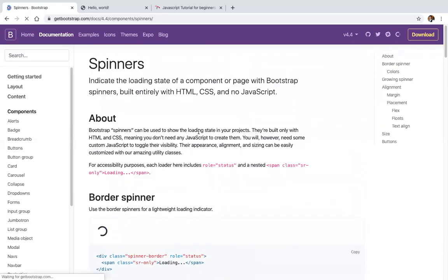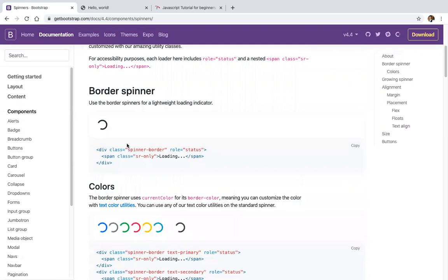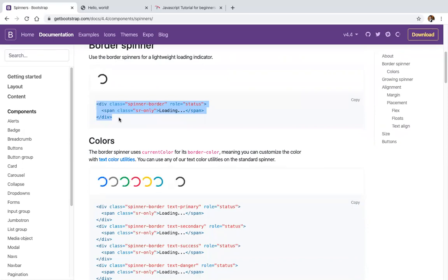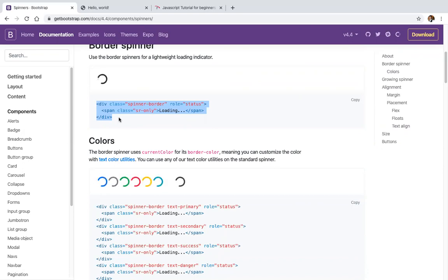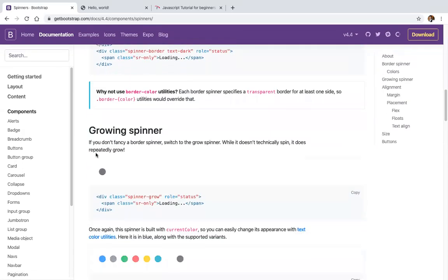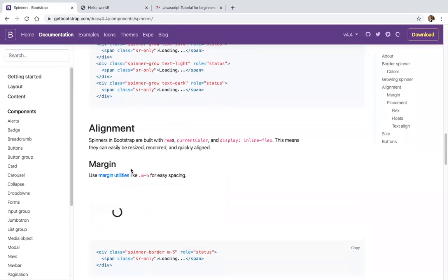Bootstrap 4 includes spinners. These spinners can be used for loading and Ajax loads. There are dark color spinners, different colored spinners, a growing spinner, and a colorful growing spinner.